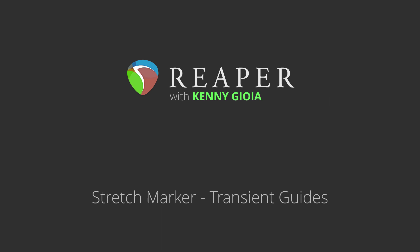Hi, I'm Kenny Gioia. Welcome to another one of my tutorials. In this video, I'm going to show you stretch marker transient guides in Reaper.